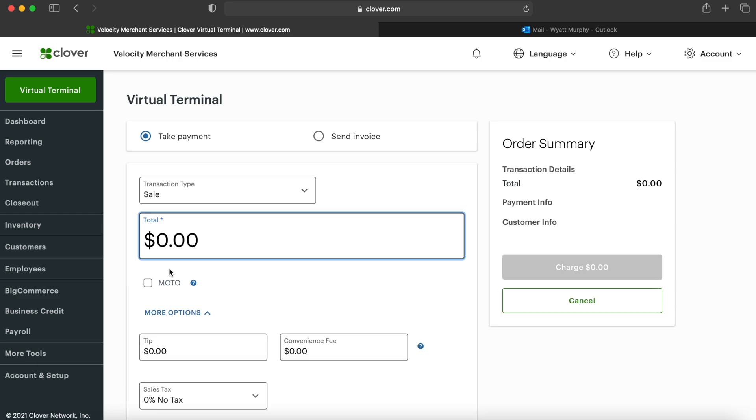And once we're signed in, we'll be able to choose Virtual Terminal at the top left corner, and select if we're either taking a payment or sending an invoice. I'll be showing us how to take a payment first.